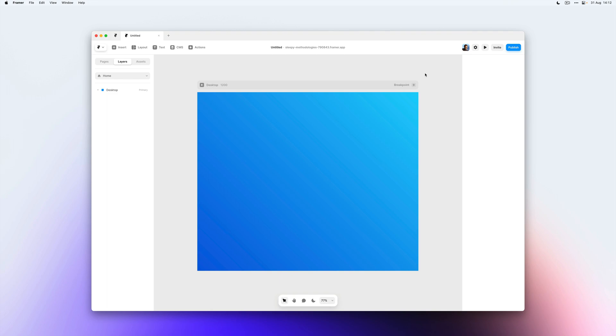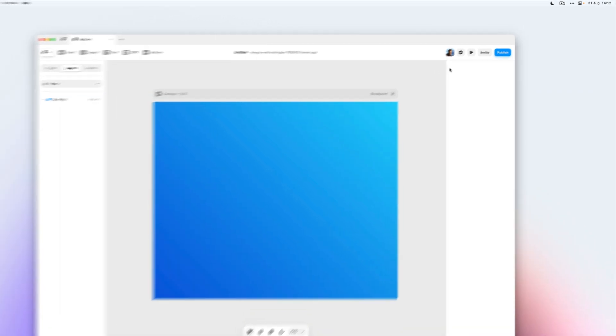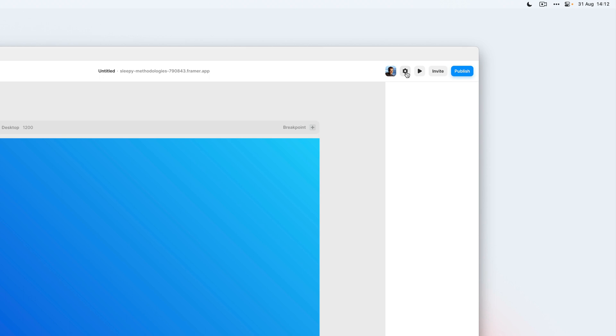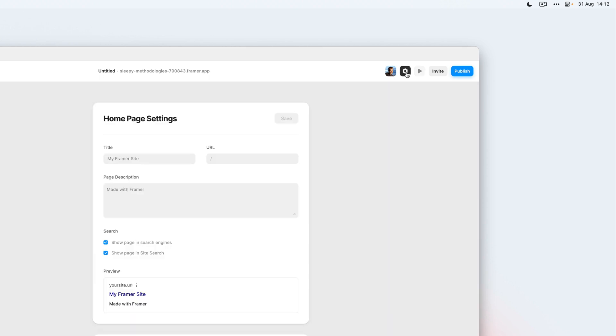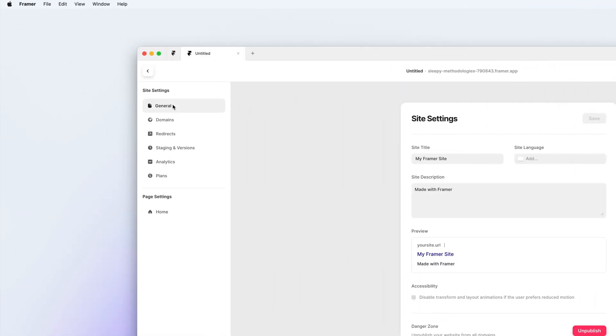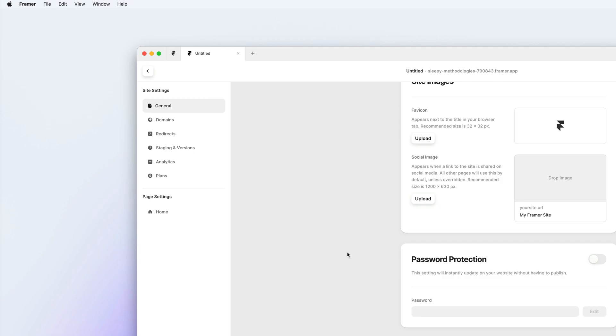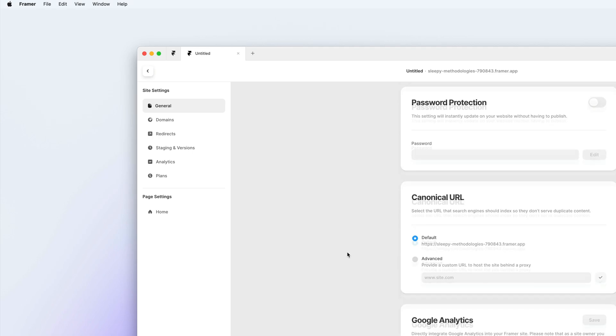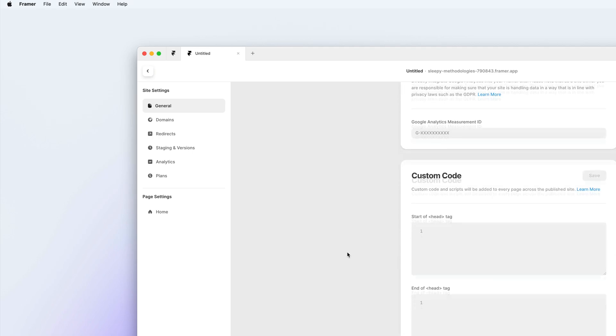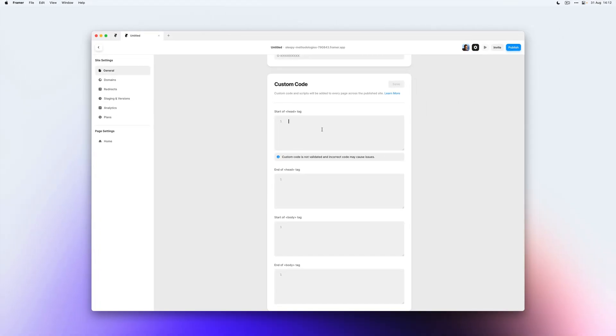The way you add custom code is by going to your project settings in the top right, heading over to the general tab and scrolling all the way down to custom code. This is where you can add custom code to the start or end of your head tag or the start or end of your body tag.